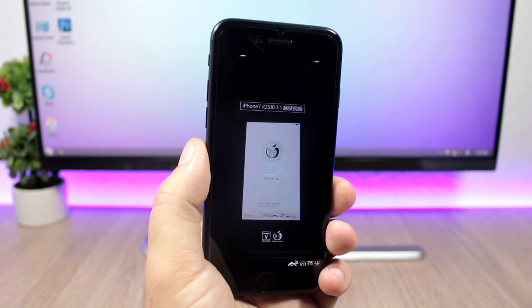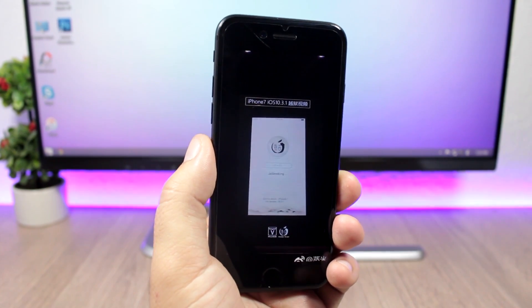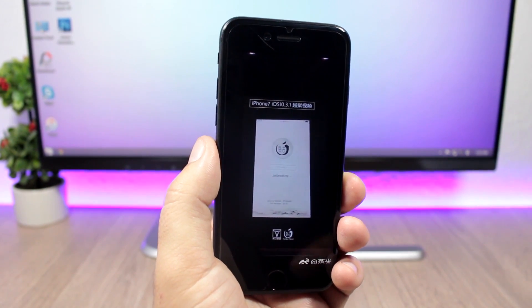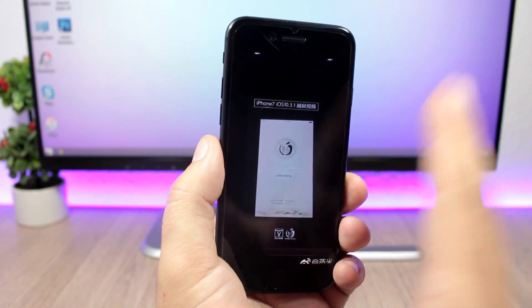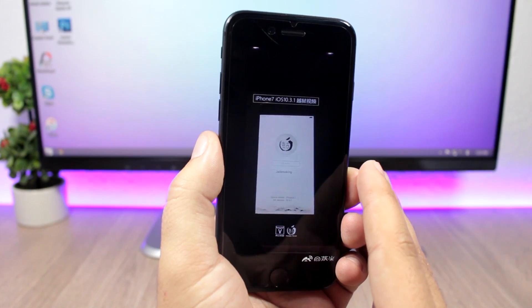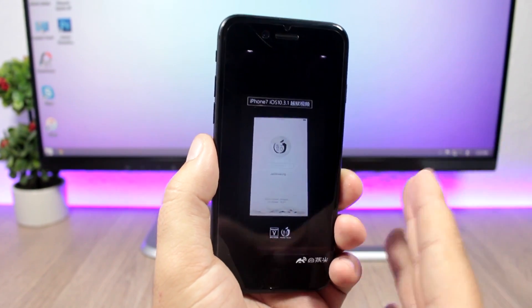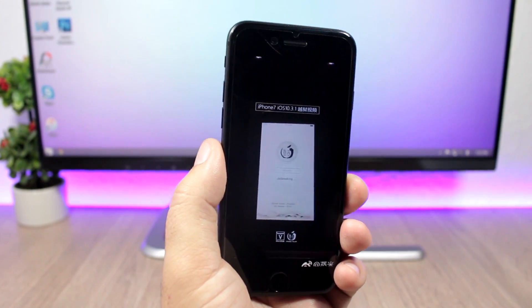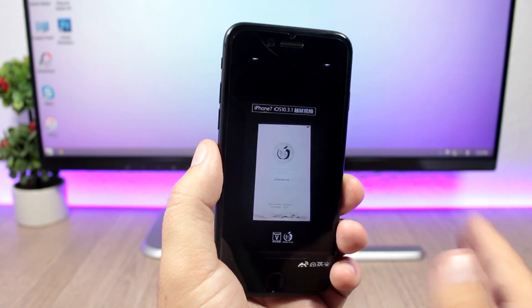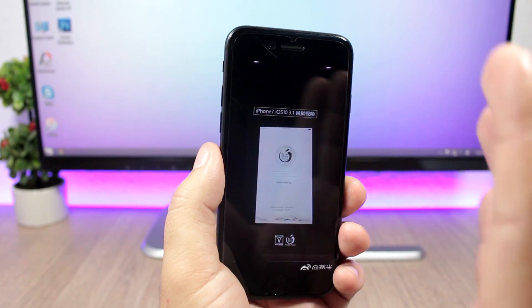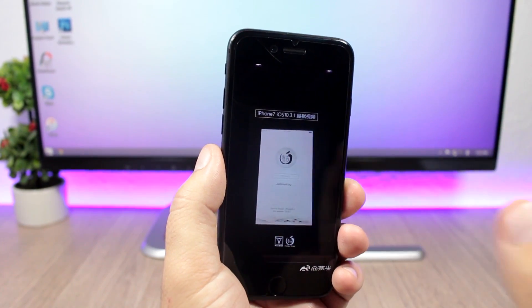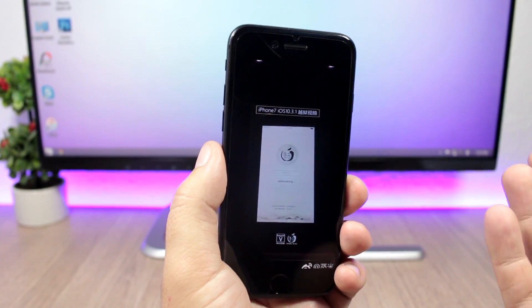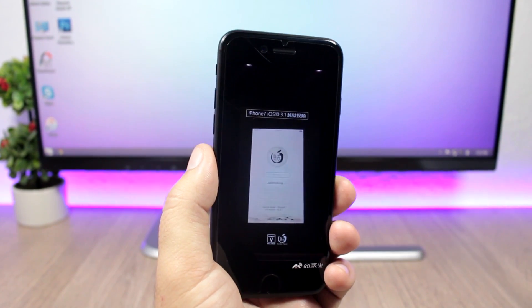Just notice that at the time when they jailbroke iOS 10.3.1, when they showed the jailbreak for iOS 10.3.1, it was the newest iOS firmware that was released to the public. iOS 10.3.2 was in beta but they didn't talk about it. They didn't show the jailbreak on a beta of iOS 10.3.2, but it was on iOS 10.3.1. So we know that there is a jailbreak for iOS 10.3.1 but not yet for iOS 10.3.2.